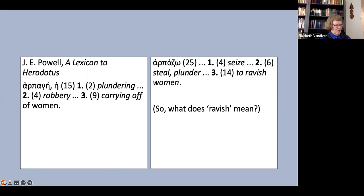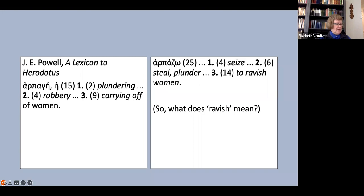As my exasperated comment on the slide says, this leads us to the question of what exactly ravish means. I don't have the time to try to unravel that here, beyond just noting that it is often used as a slightly more decorous synonym for rape, and that like rape, it has the double meaning abduct and sexually assault. Powell's brief entry doesn't tell us which he means here, or if he means both.